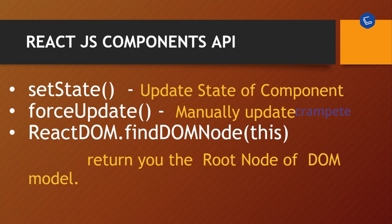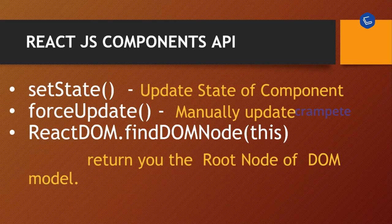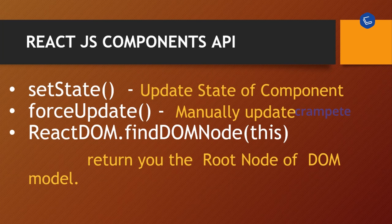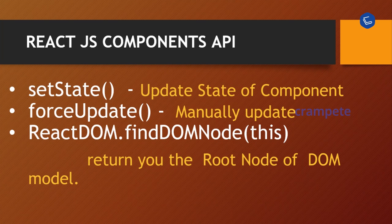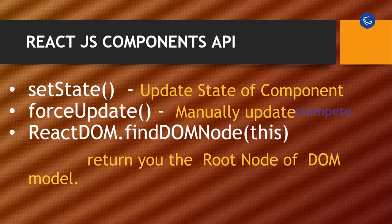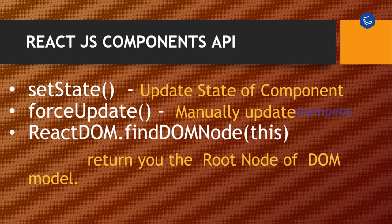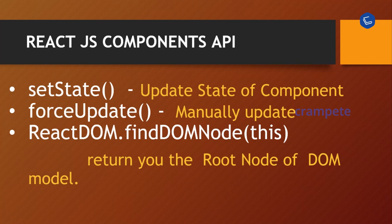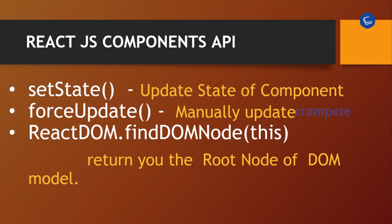To have a quick recap on React.js component API which involves major in development process: setState, forceUpdate, and findDOMNode. setState is used to update the state of the component, forceUpdate is used to manually update the component, and findDOMNode returns the root node of the DOM model.